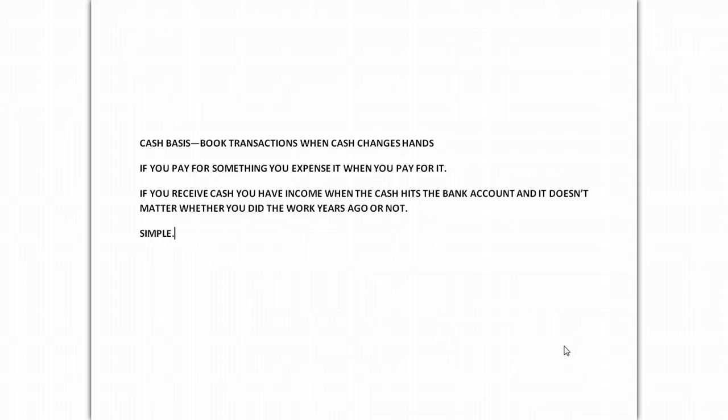Before we talk about anything complicated, you need to know why we're doing it. We do it because there are two different kinds of income measurements, two different kinds of accounting. There's cash basis, and in cash basis accounting, nothing happens until you have money in your hands.